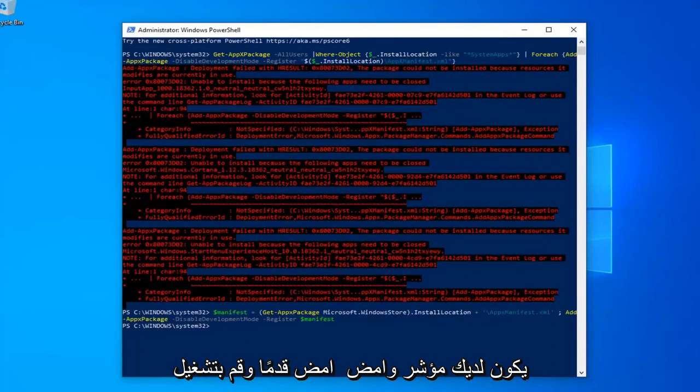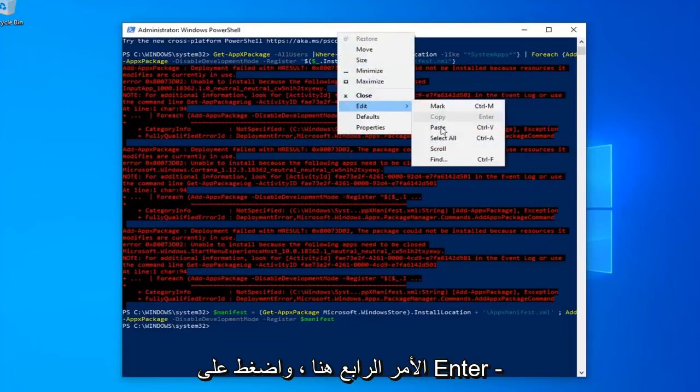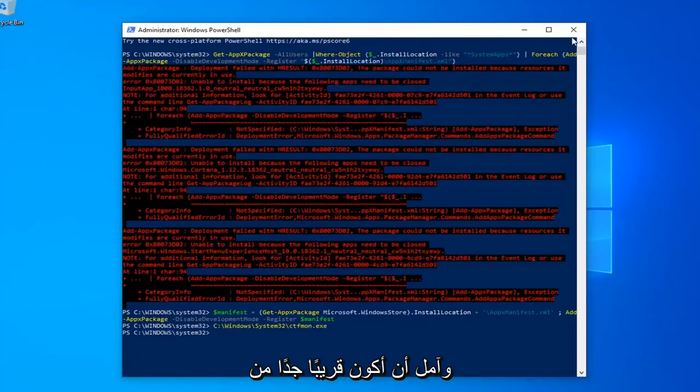Okay, so once you have a blinking cursor, go ahead and run the fourth command here, hit enter and that should hopefully be it.